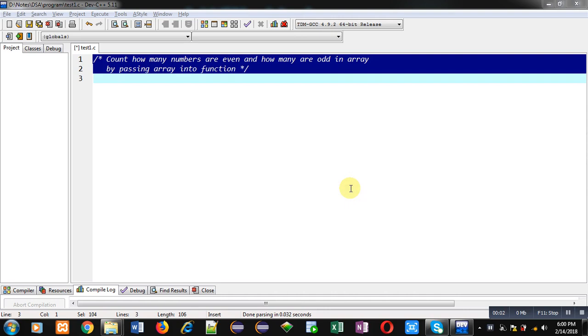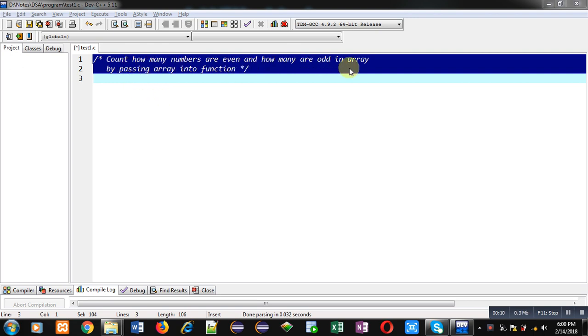Hello friends, I am Sanjay Gupta. In this video I am going to demonstrate how you can count how many numbers are even and how many numbers are odd in an array by passing the array into a function.